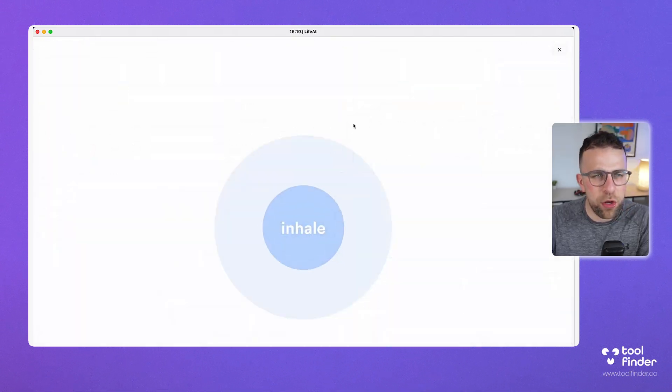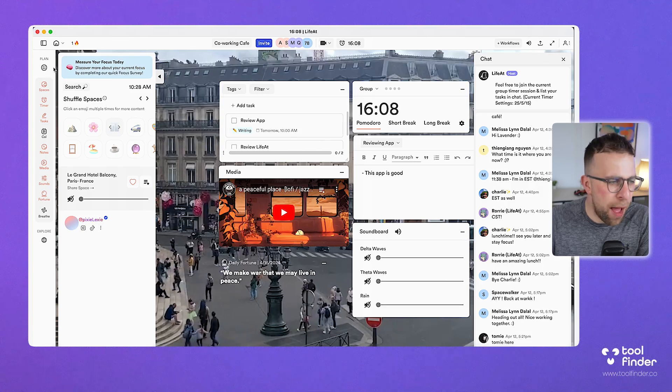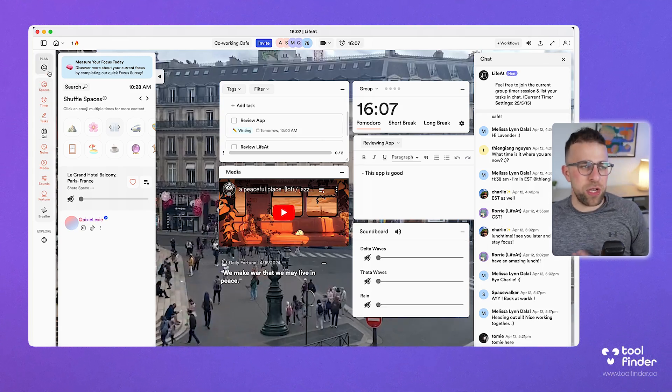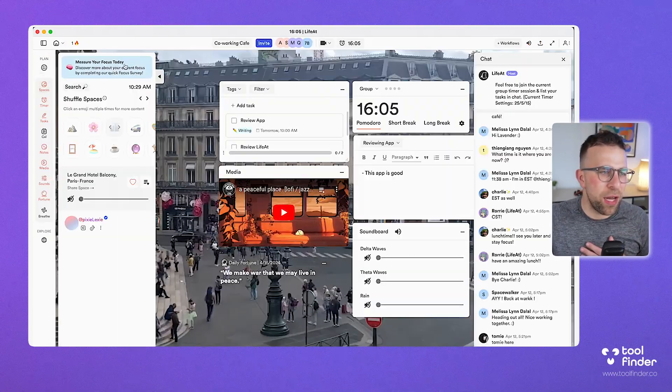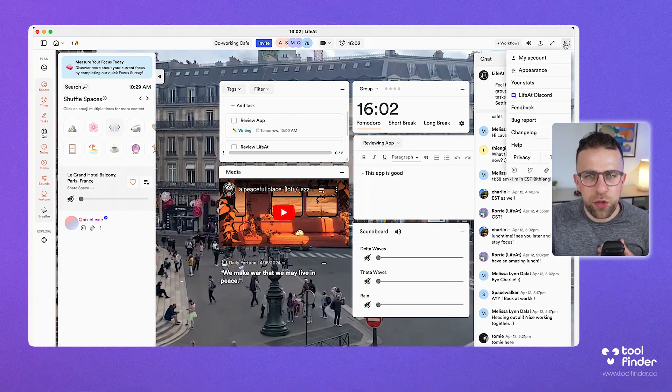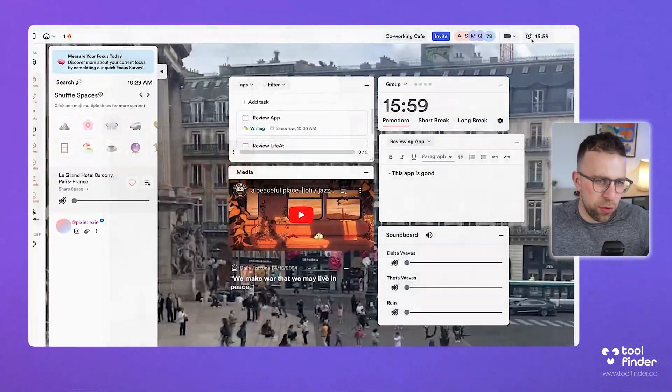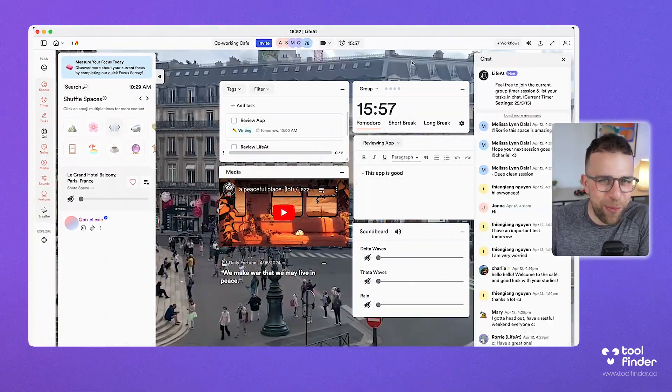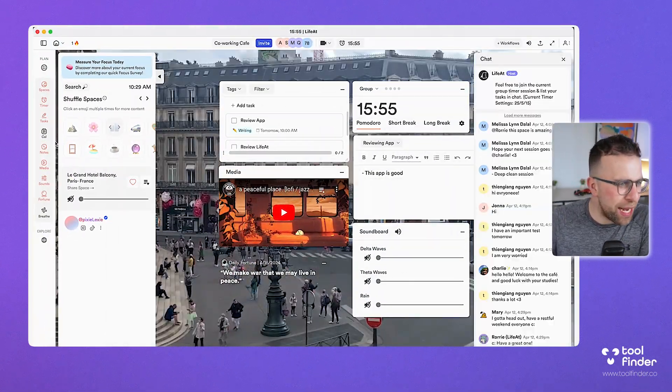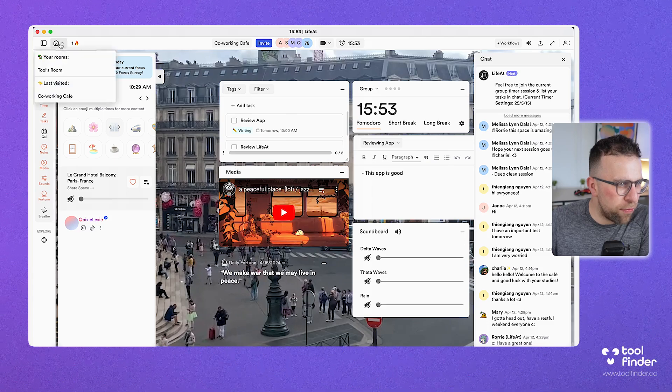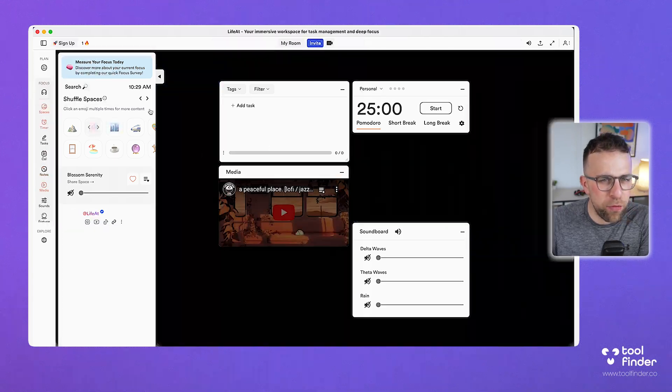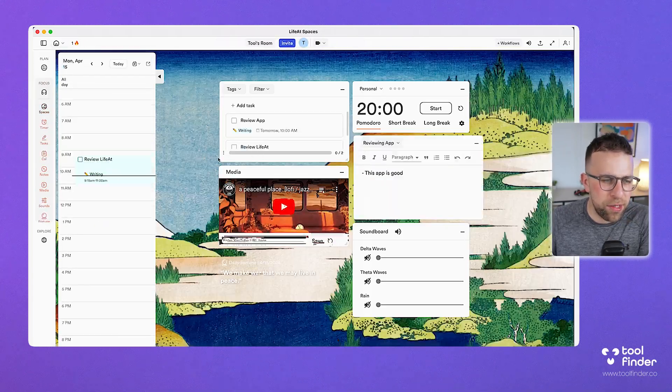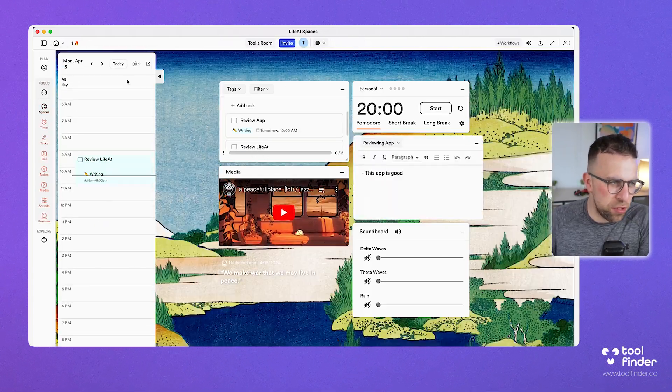You can start to see the members that are part of this, the online members and the total members and who's collaborating in there. So they're almost like these little workrooms. It's quite an interesting concept for sure. You can even optimize this yourself. You can even add things like the fortune messages, and even you can start to have a meditation in there.